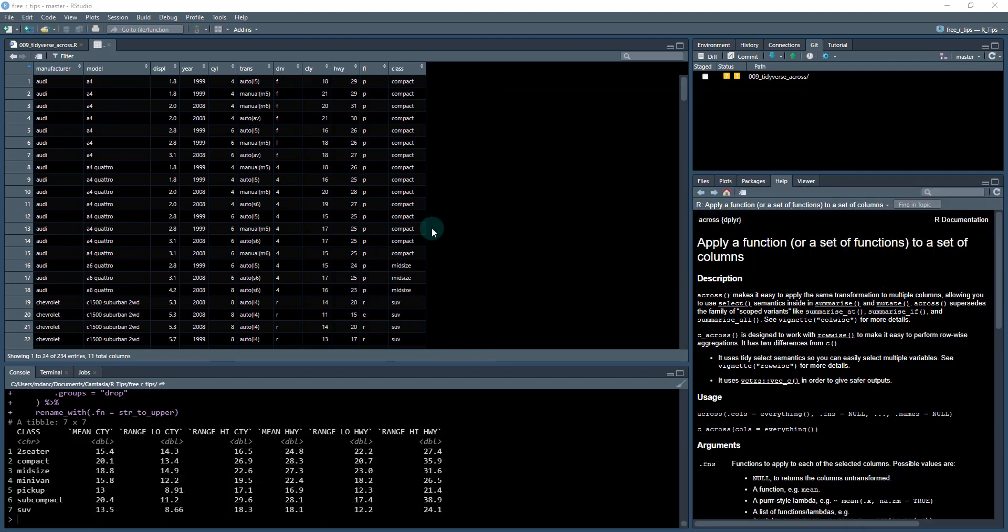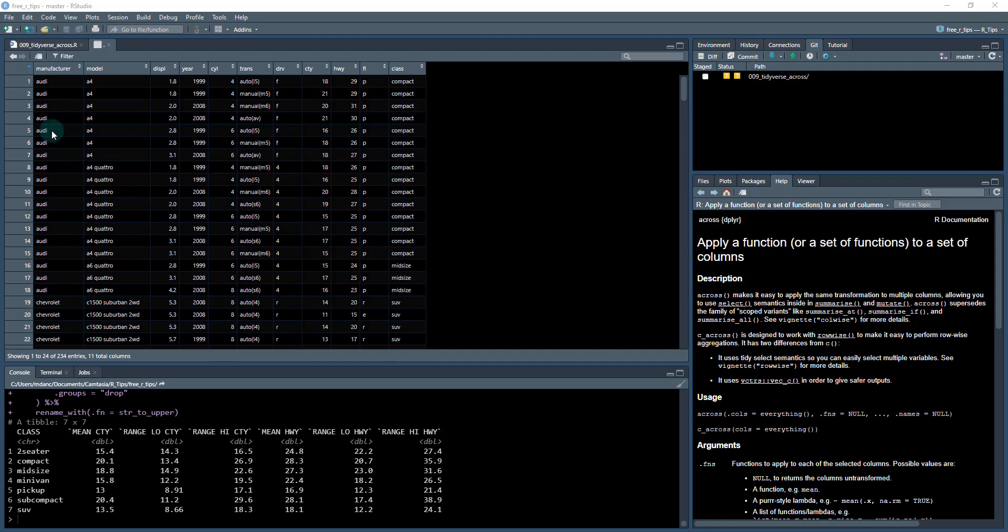So this is a cool function. And what we're going to do is use it today to summarize multiple columns using group by and summarize with this new function called across. So we're going to take these city columns here in a manufacturer column and convert it into a summary table where we've got average city mileage, and then we've got a low range and a high range,